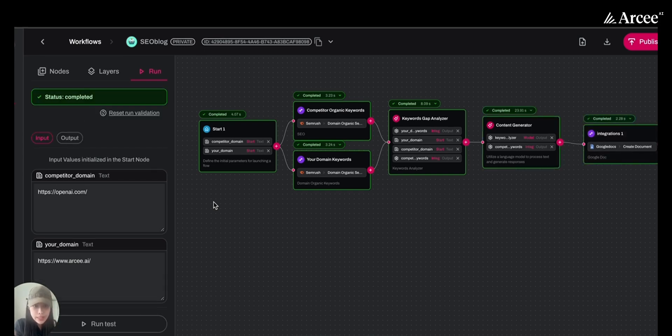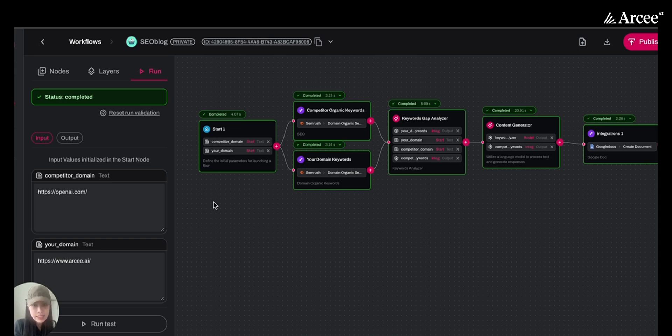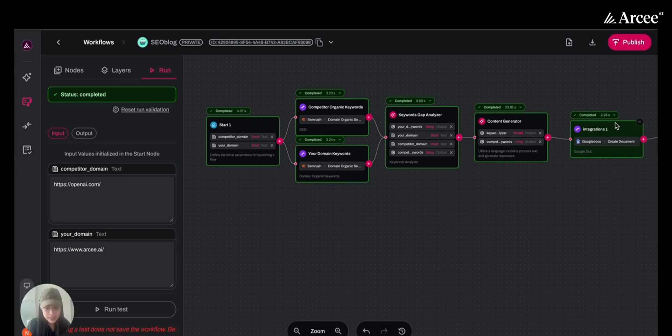So in about 40 seconds, our SEO blog generator agent has already helped us finish up the keywords research, keywords gap analysis, and generated an SEO blog in our Google Drive.